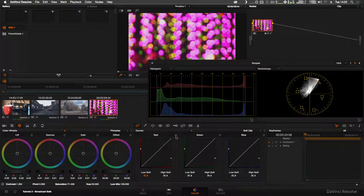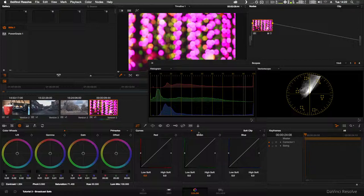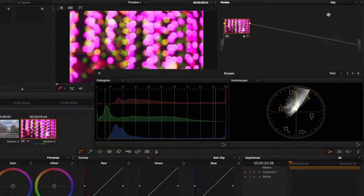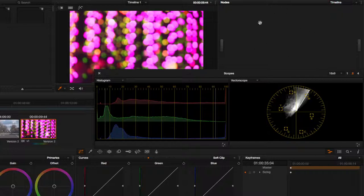If you want to do this across the whole project instead of having to do it on each and every clip, you can go up to the top right here, click on Timeline, and any node you create here affects the whole timeline.